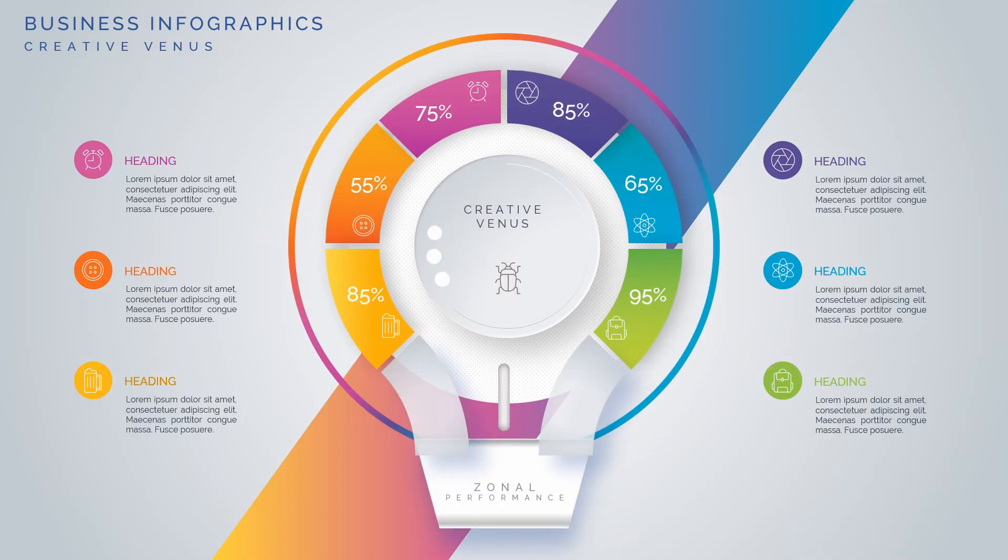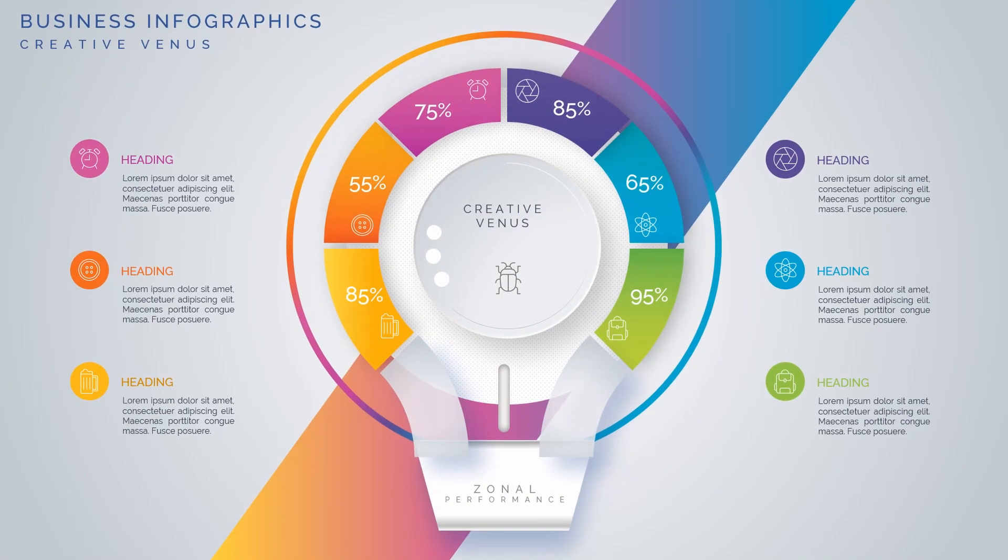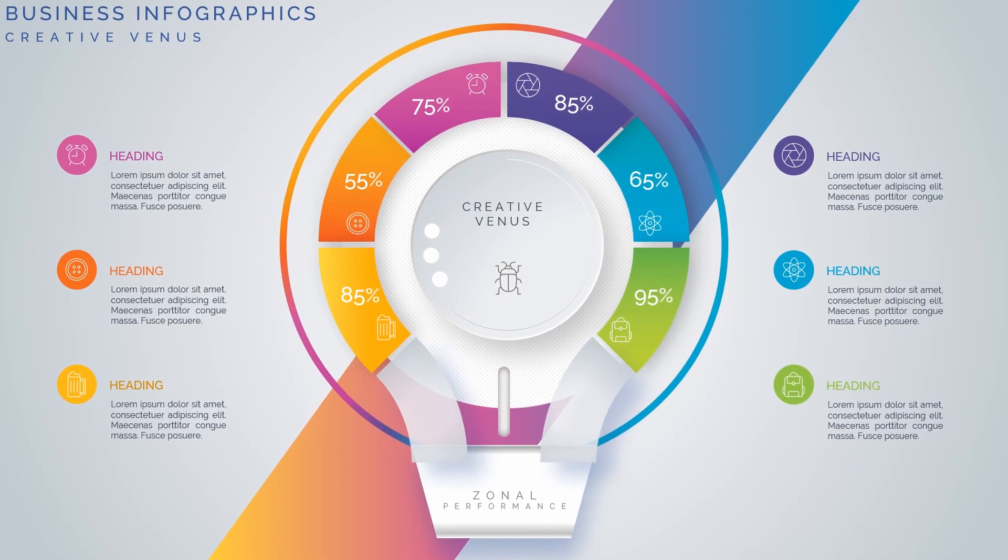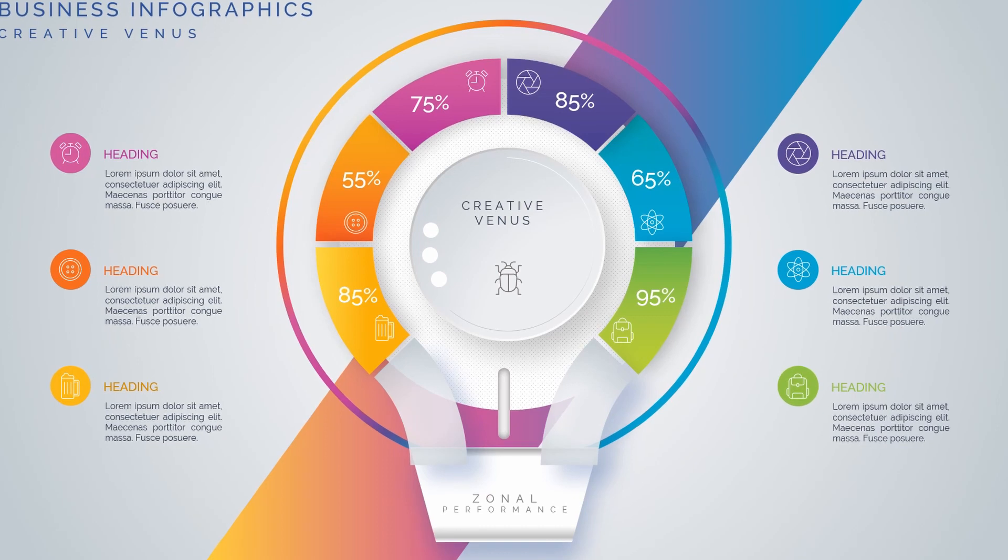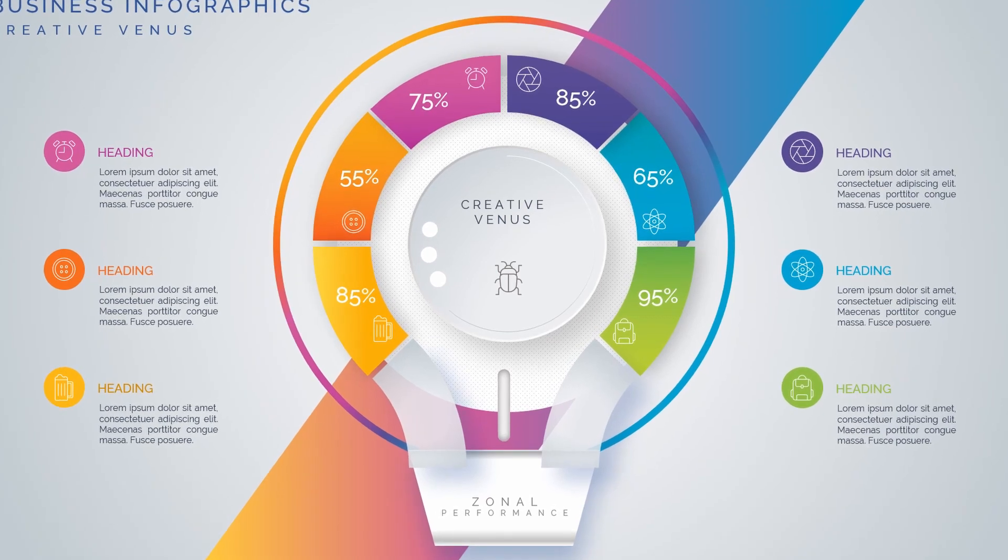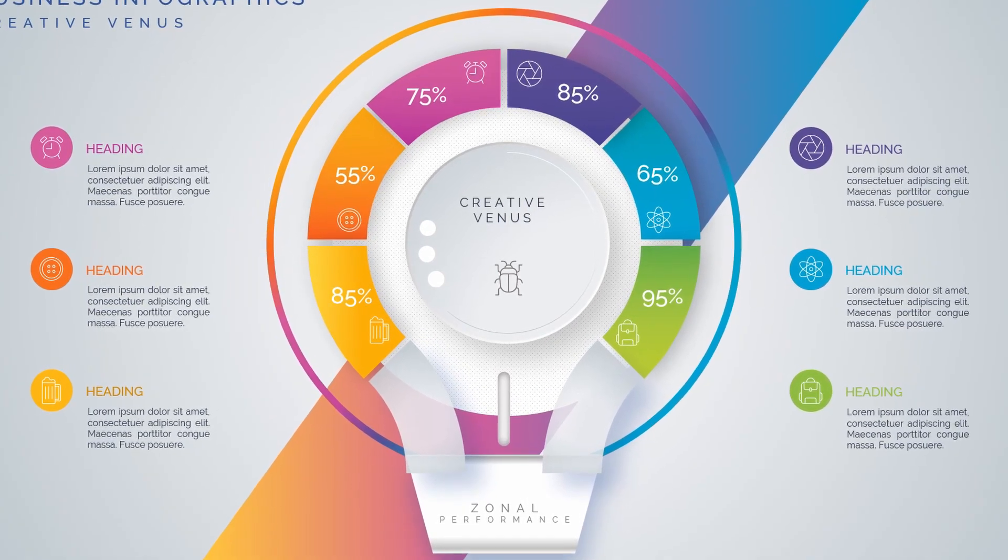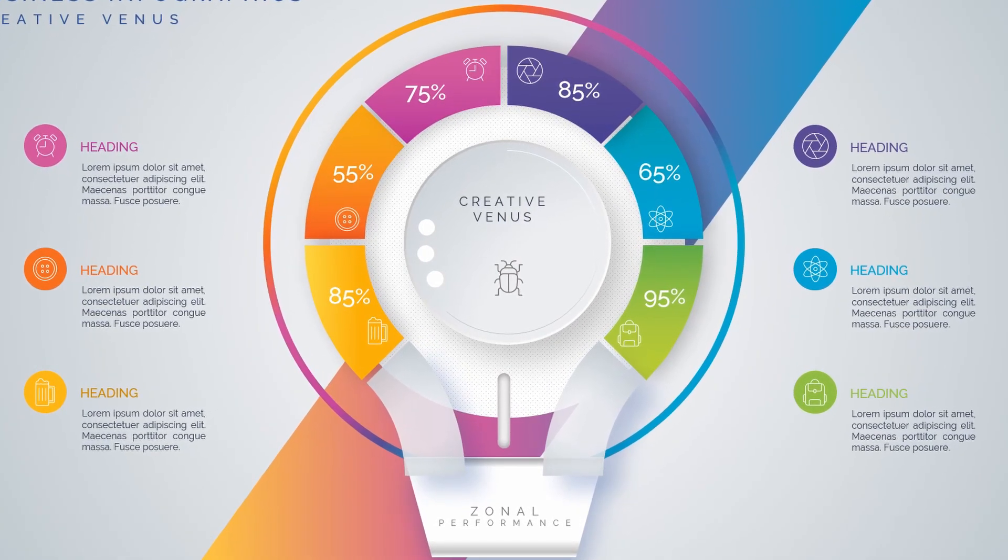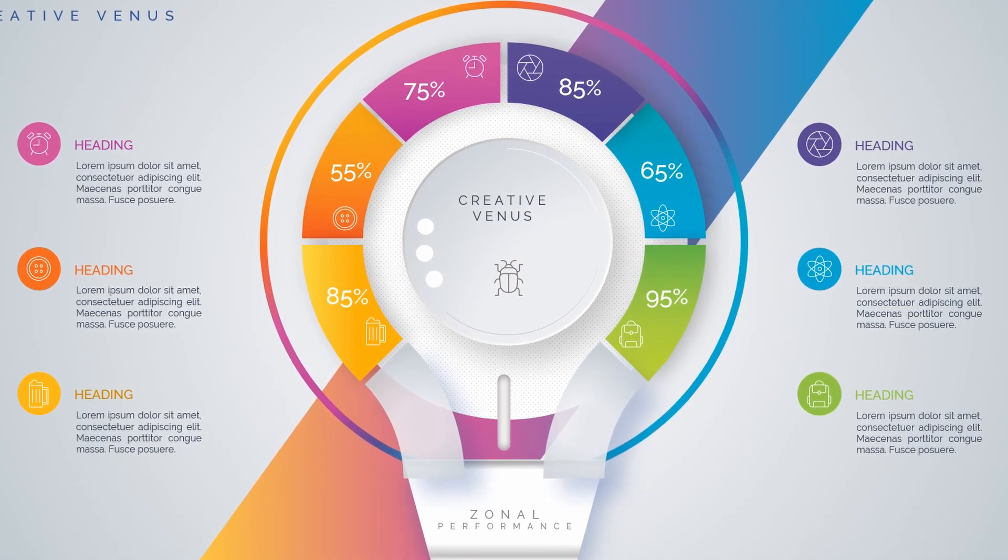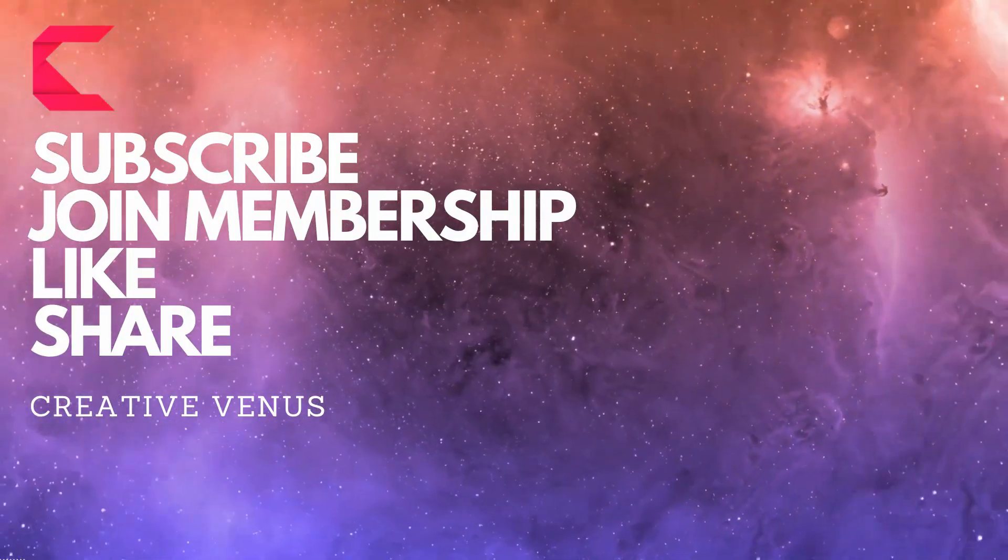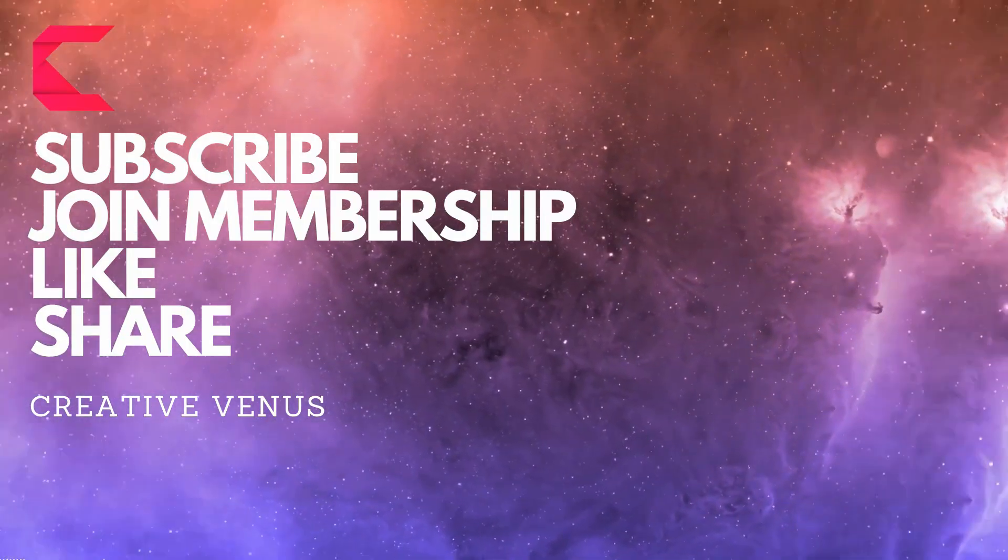Hey everyone, Creative Venus here. This is a tutorial series to create this beautiful business infographic design, and this is part 1 of the video. Please subscribe to our channel, join the membership, hit like and share.